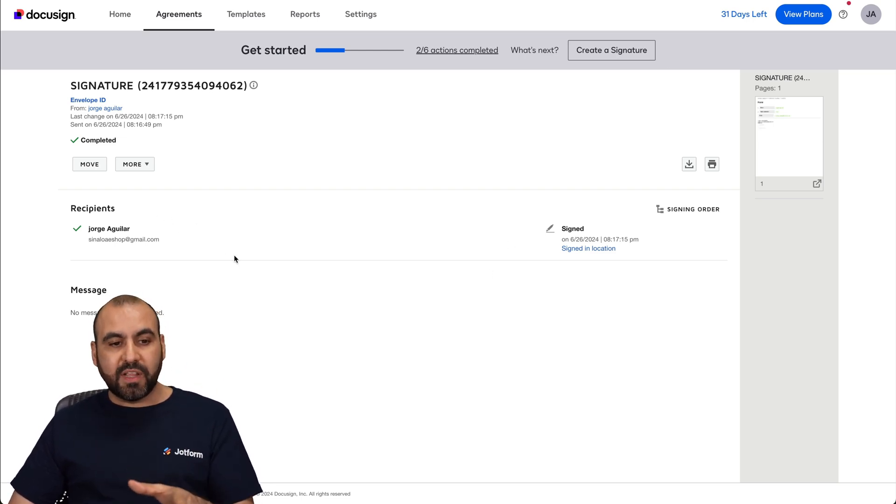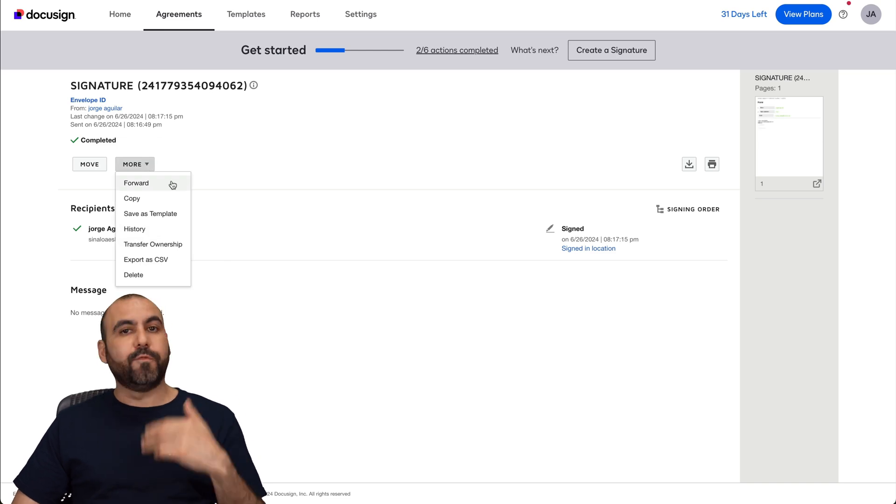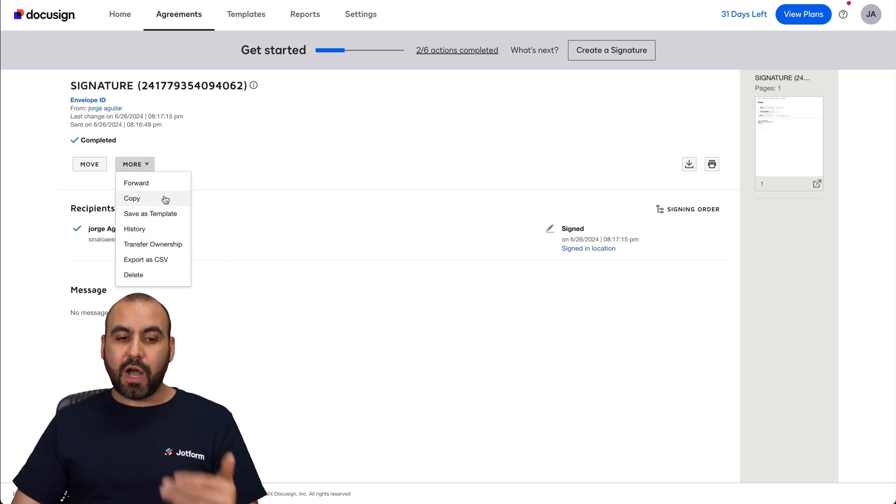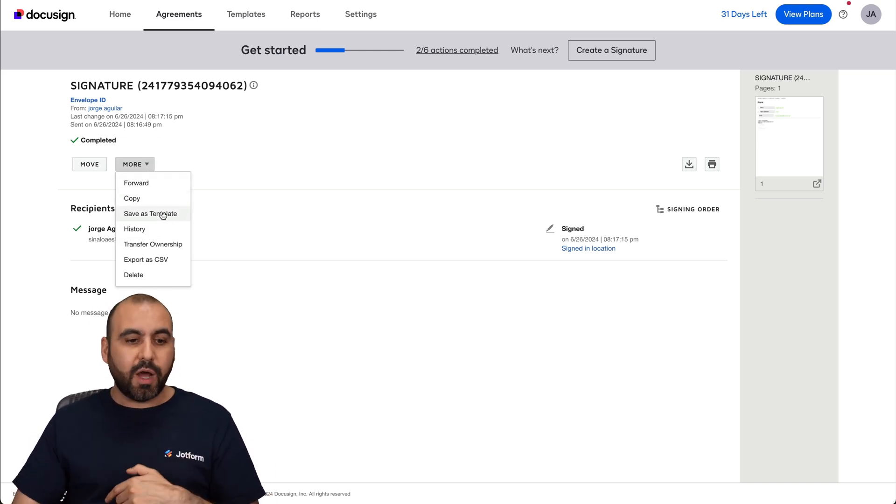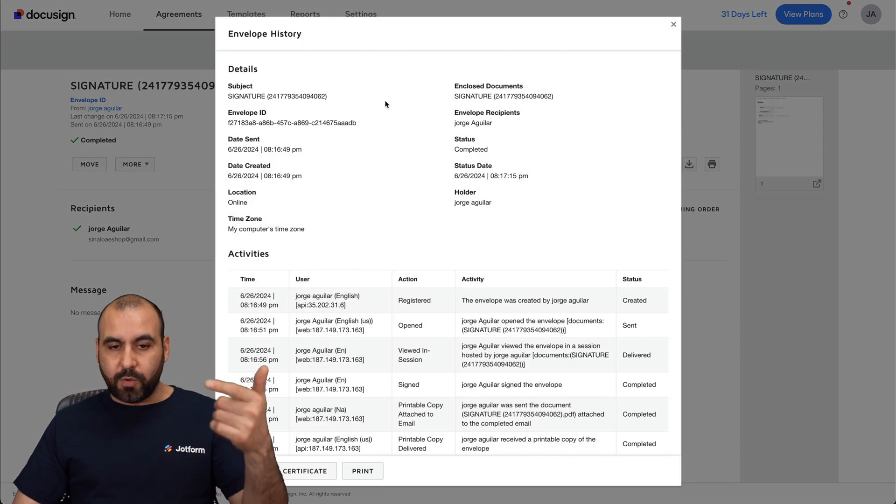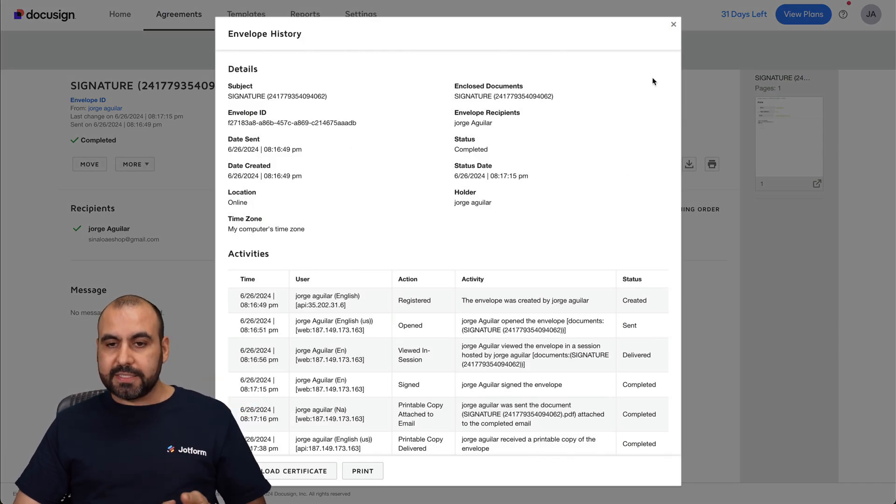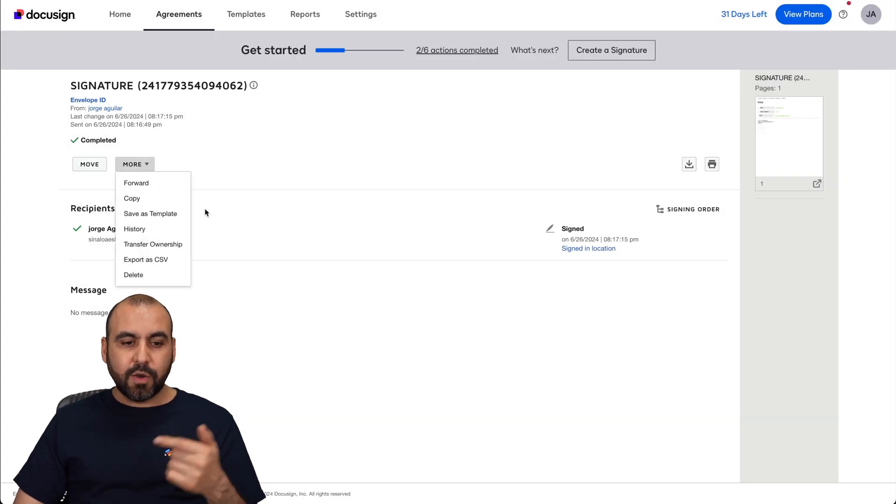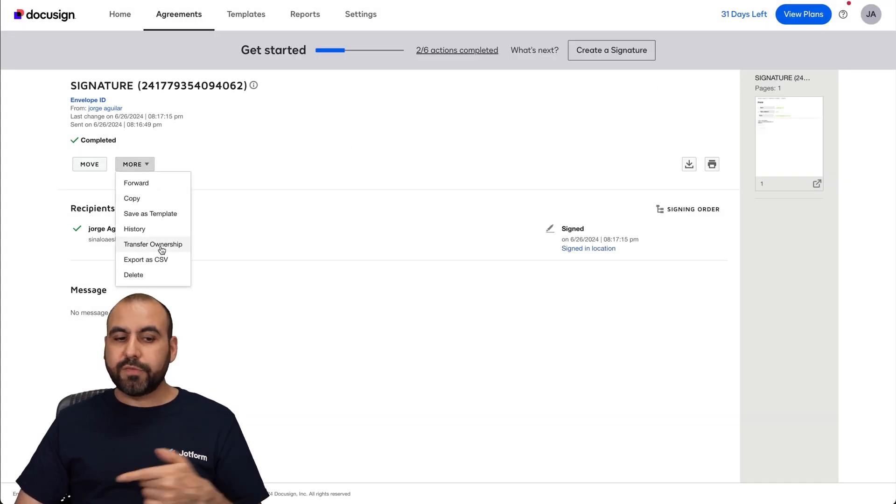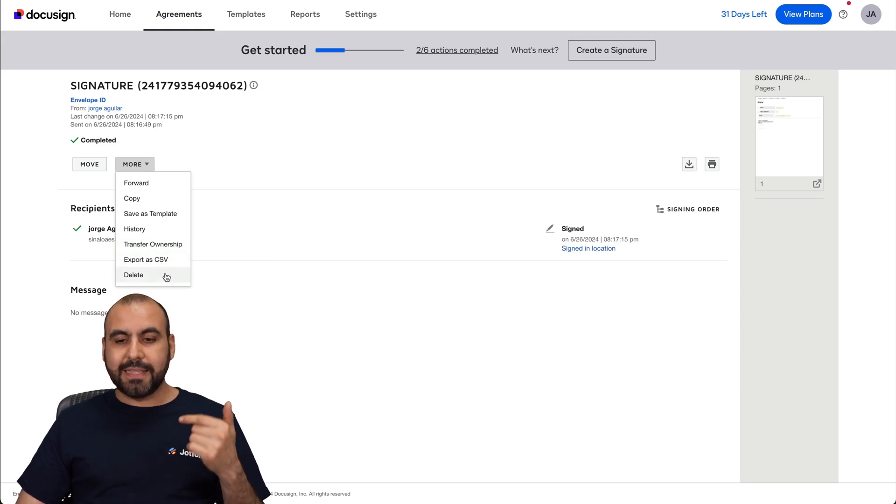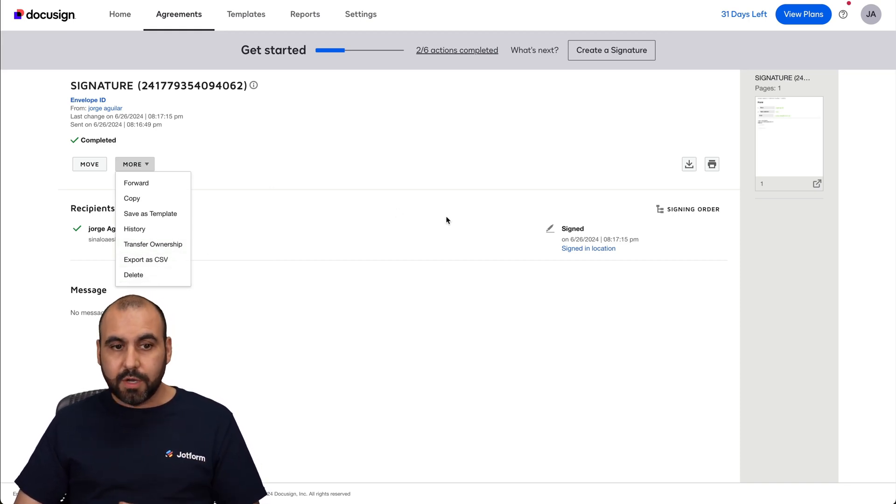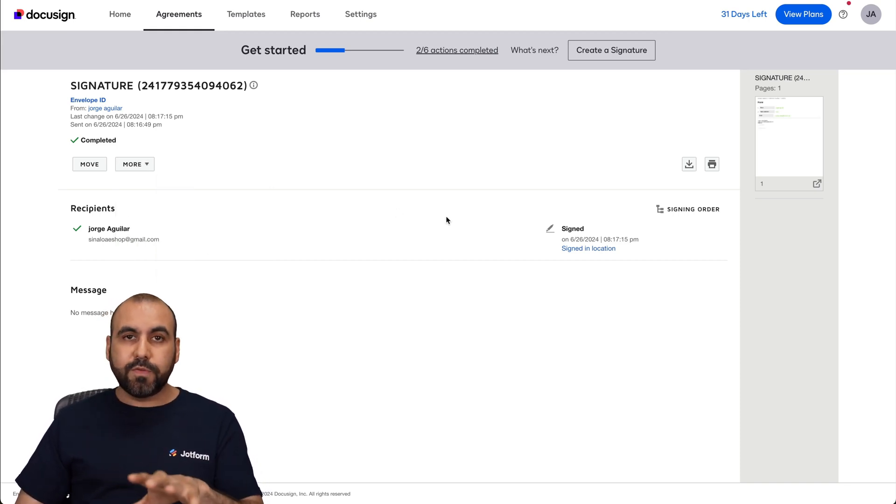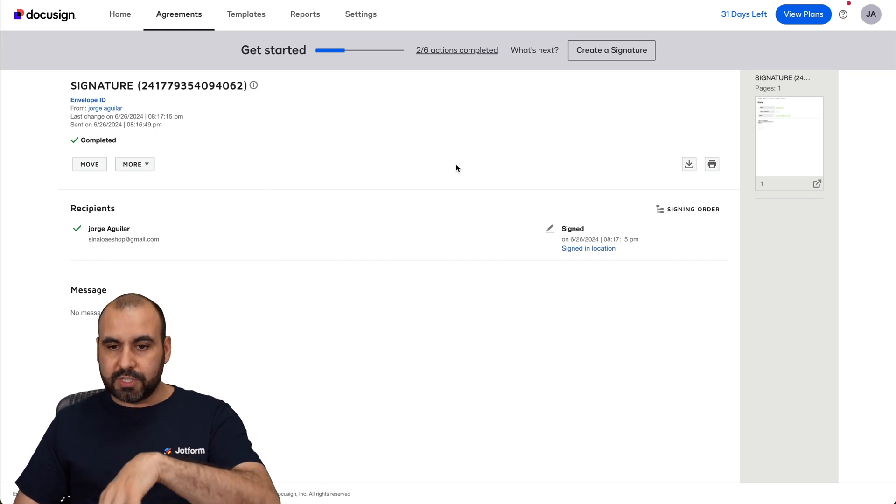There are several options available here. Like, for example, we can forward this. We can copy it. We can save it as a template to use it later on. View the history of what's going on with this particular signature. We can go ahead and transfer the ownership, export CSV and delete it if we don't need it anymore. So it's a really useful way to connect JotForm with DocuSign.